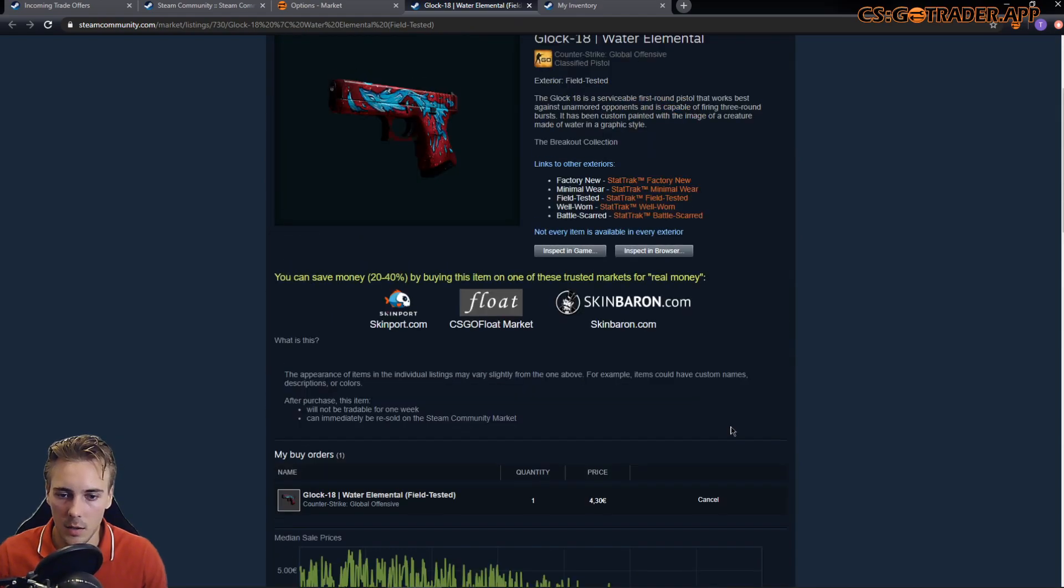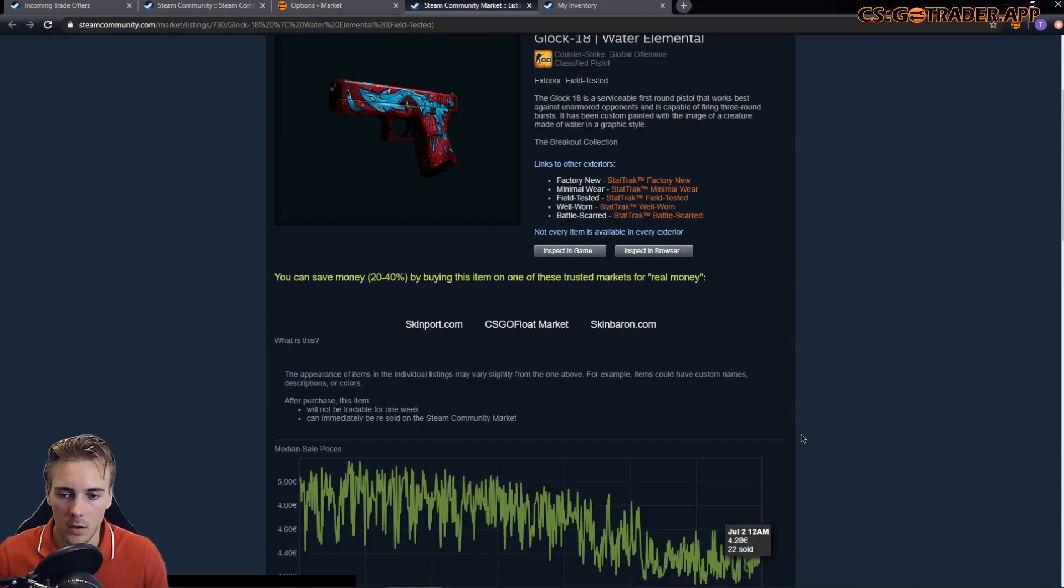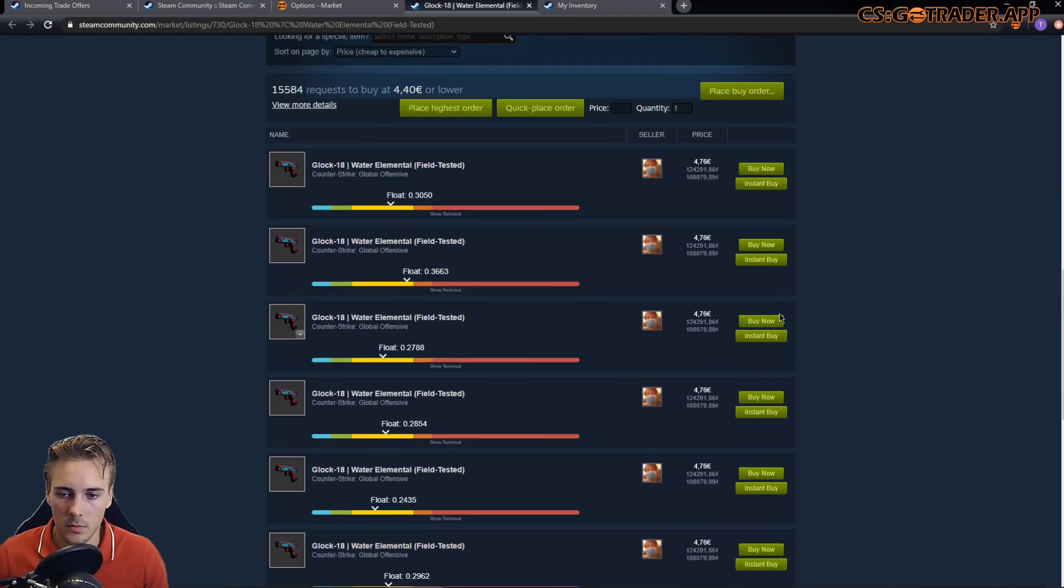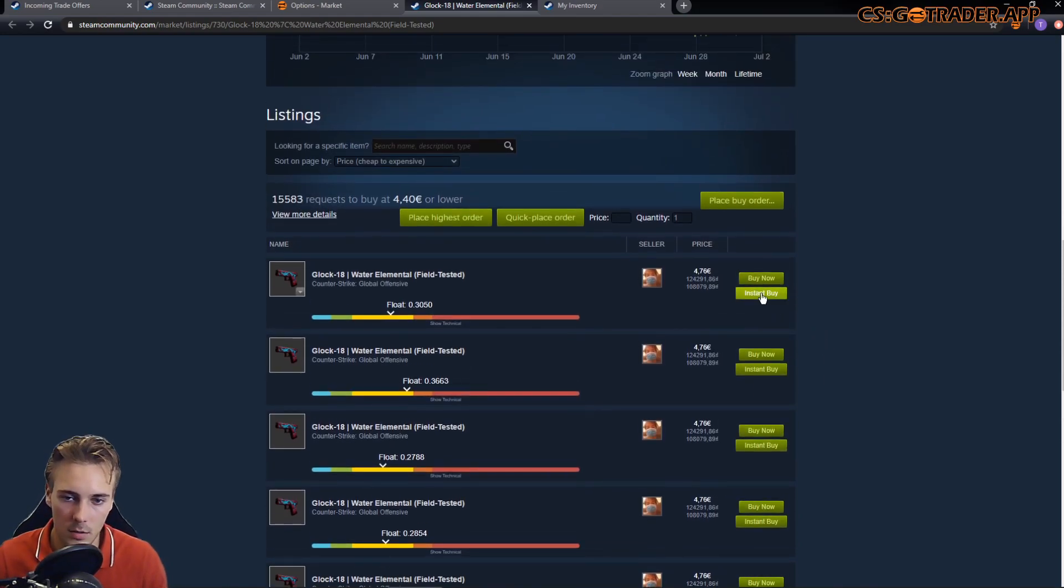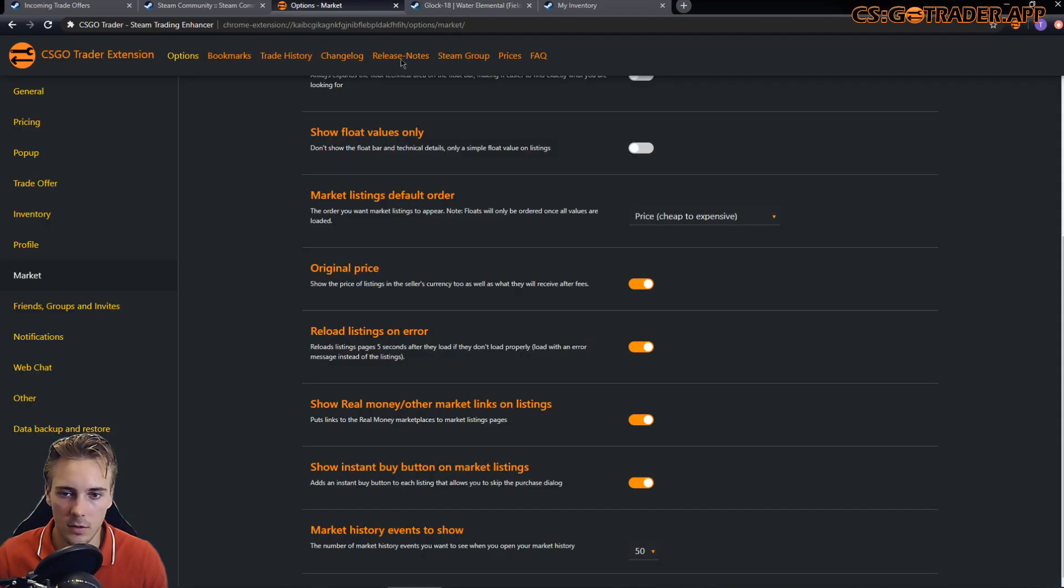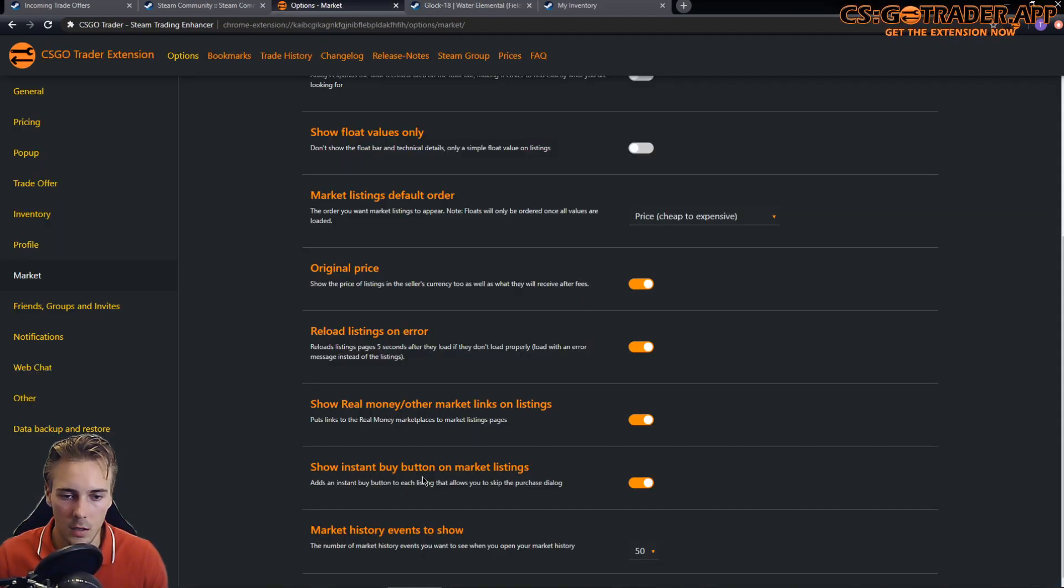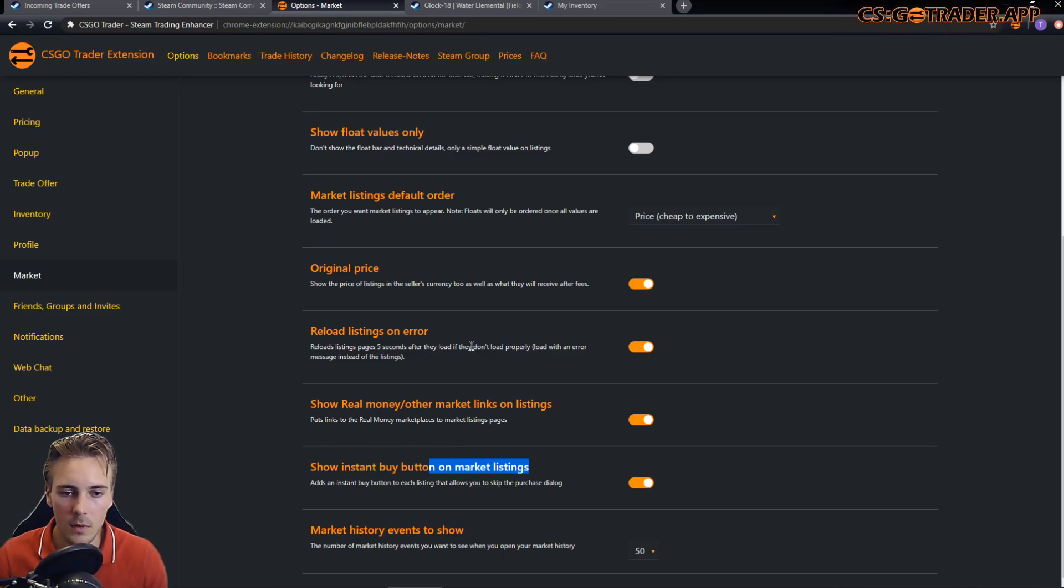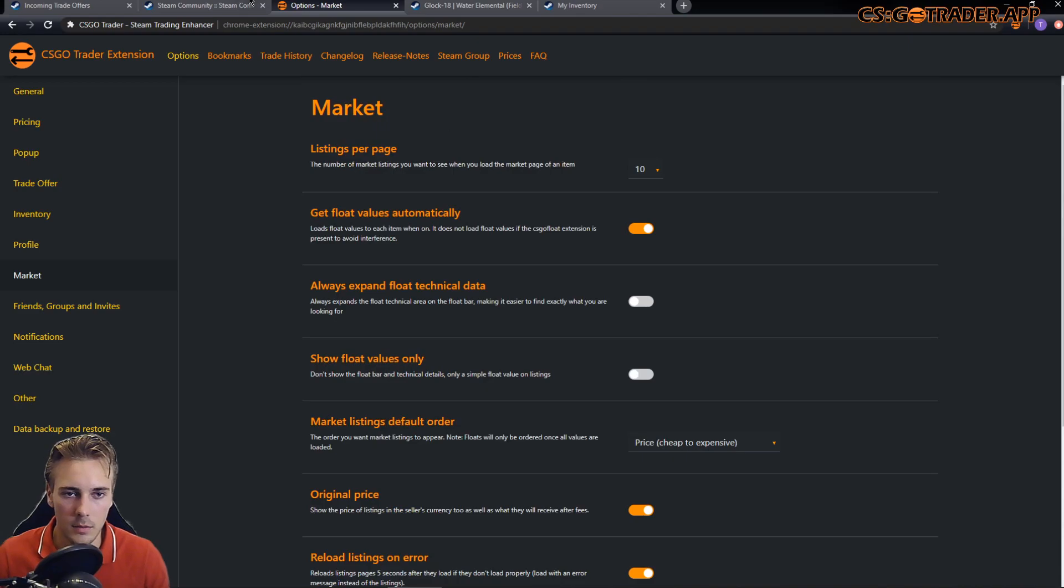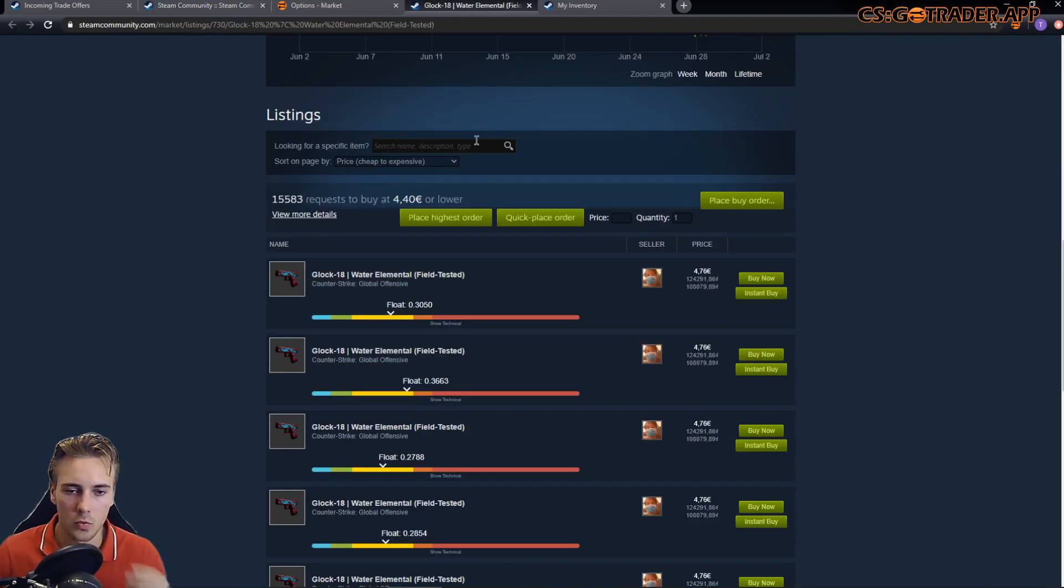Also, you can see this instant buy button appearing, which I think is pretty clear. But if I click this, I would purchase this item also without confirmation. If you don't want this to show, you can just toggle this from the options.